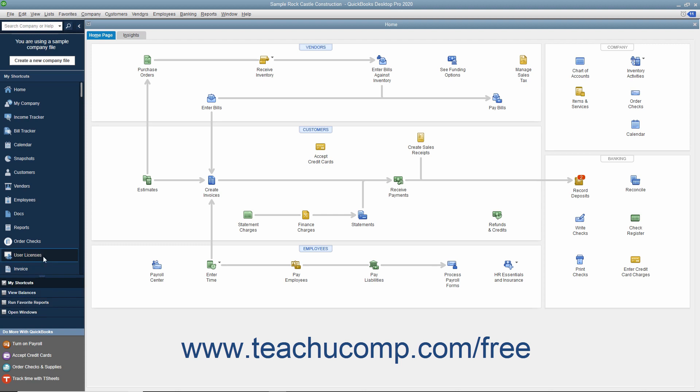When placed at the top of the QuickBooks application window, you will only see icons available for the My Shortcuts section, followed by the search box.